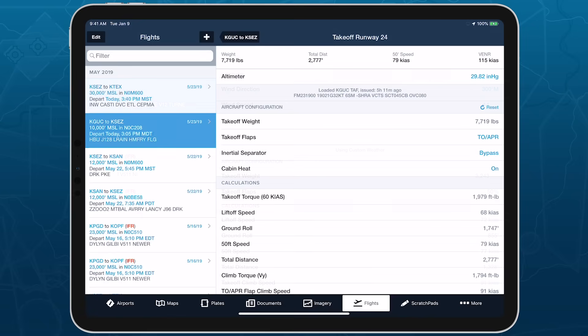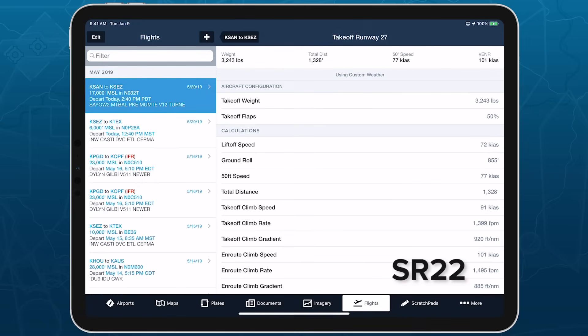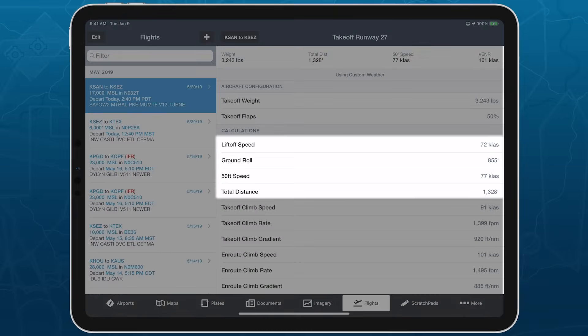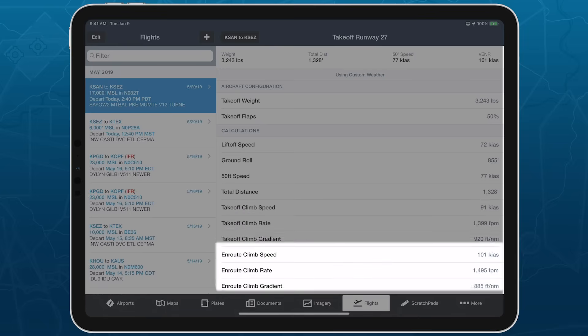The performance results shown at the bottom of the page are similarly based on your aircraft's POH, so different aircraft will provide different results. But the list follows a consistent organization for all aircraft. At the top are takeoff speeds and distances, followed by takeoff climb data, followed by en route climb data.